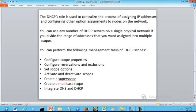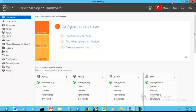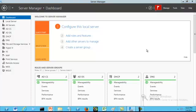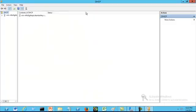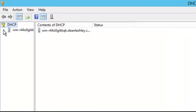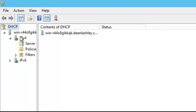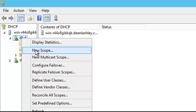In order to create a superscope, we need to have more than one scope. So we are going to open up our DHCP and create two scopes. Go to Tools, then DHCP. Let's open up our DHCP dialog box. We are going to expand the server name, expand IPv4, then create our first scope. Right-click on IP version 4 and click on New Scope.